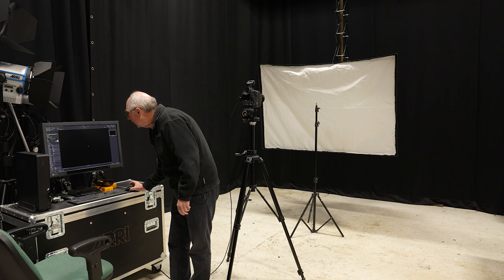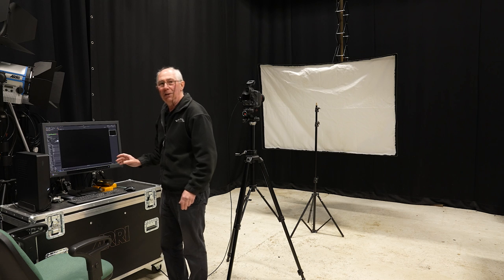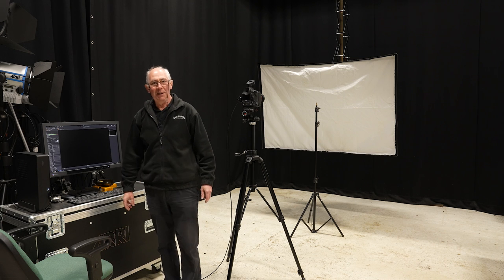There we go. Completely black image. So there's no contamination from the house lights.